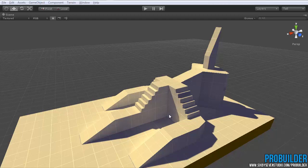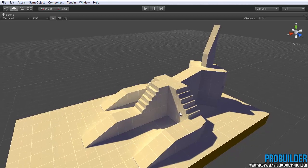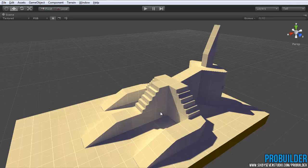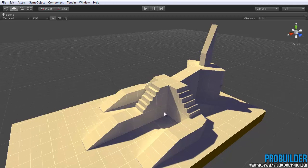Hi all and welcome to another ProBuilder tutorial. This will be taking a look at just how to edit the UVs and textures within ProBuilder.